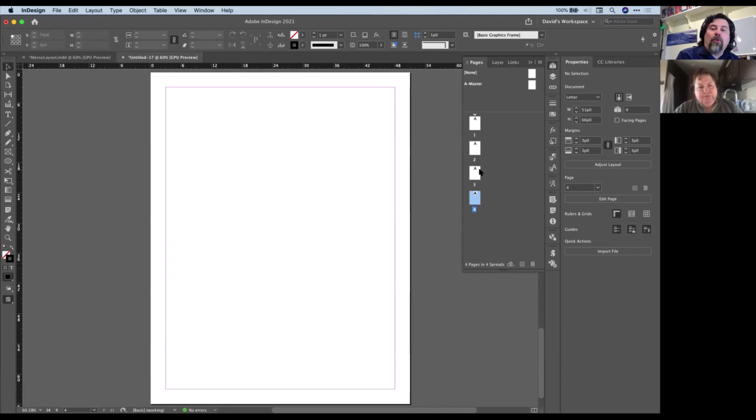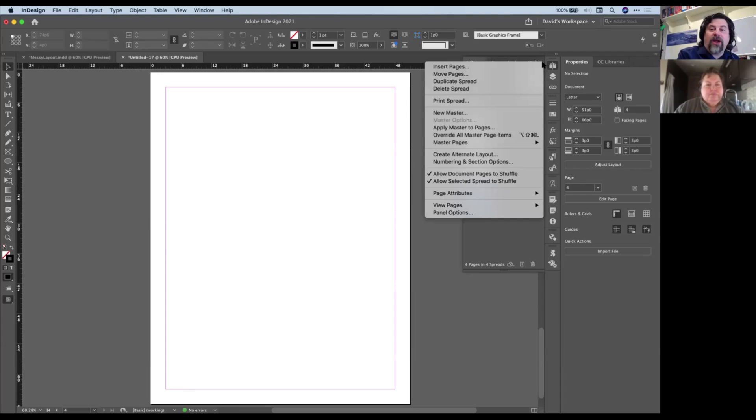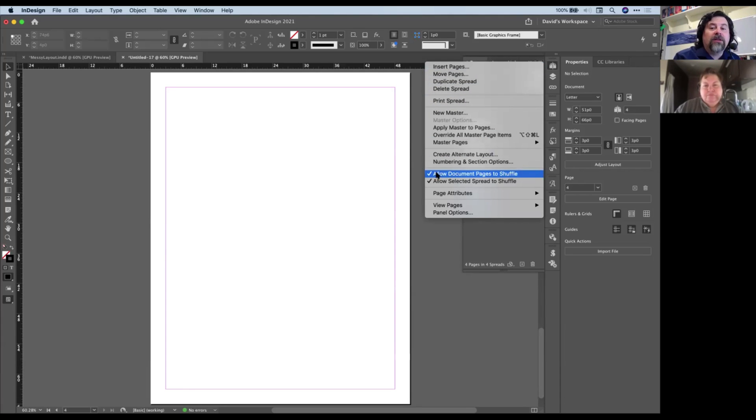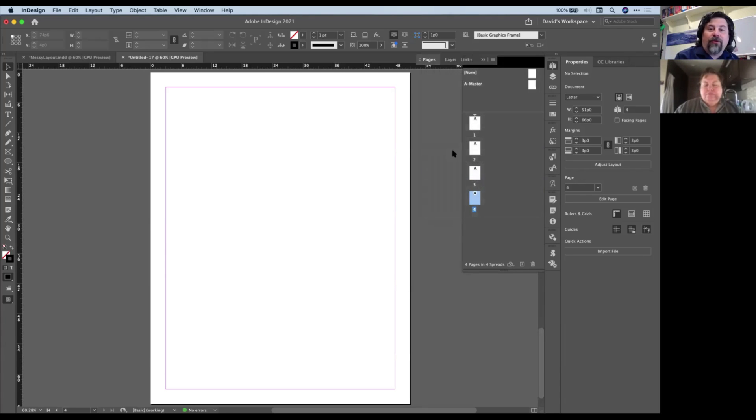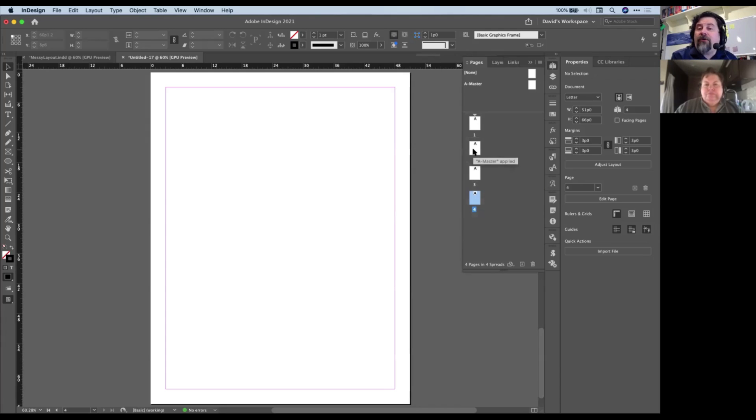And now, once I have more than one page, I can go to the Pages panel menu in the upper right corner of the Pages panel, and I'm going to turn off Allow Document Pages to Shuffle. Shuffle is what keeps them in order, as it were, so it's the first page and the second page and so on. But if I turn that off, now I can start merging my pages together.